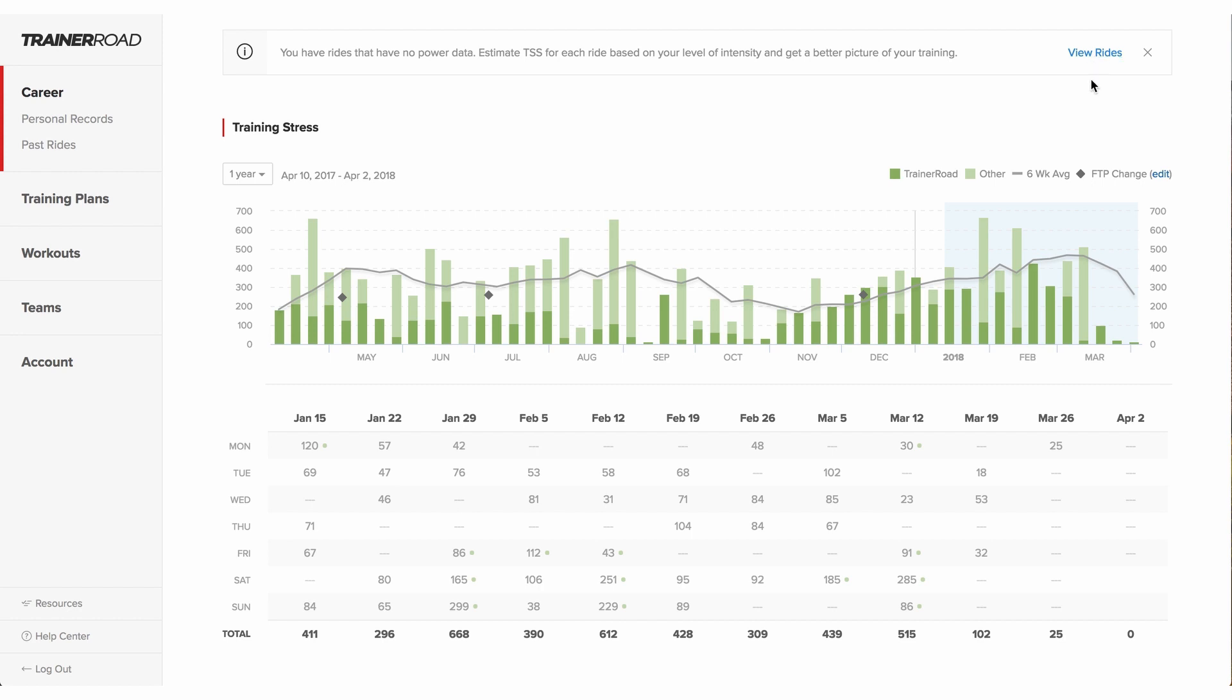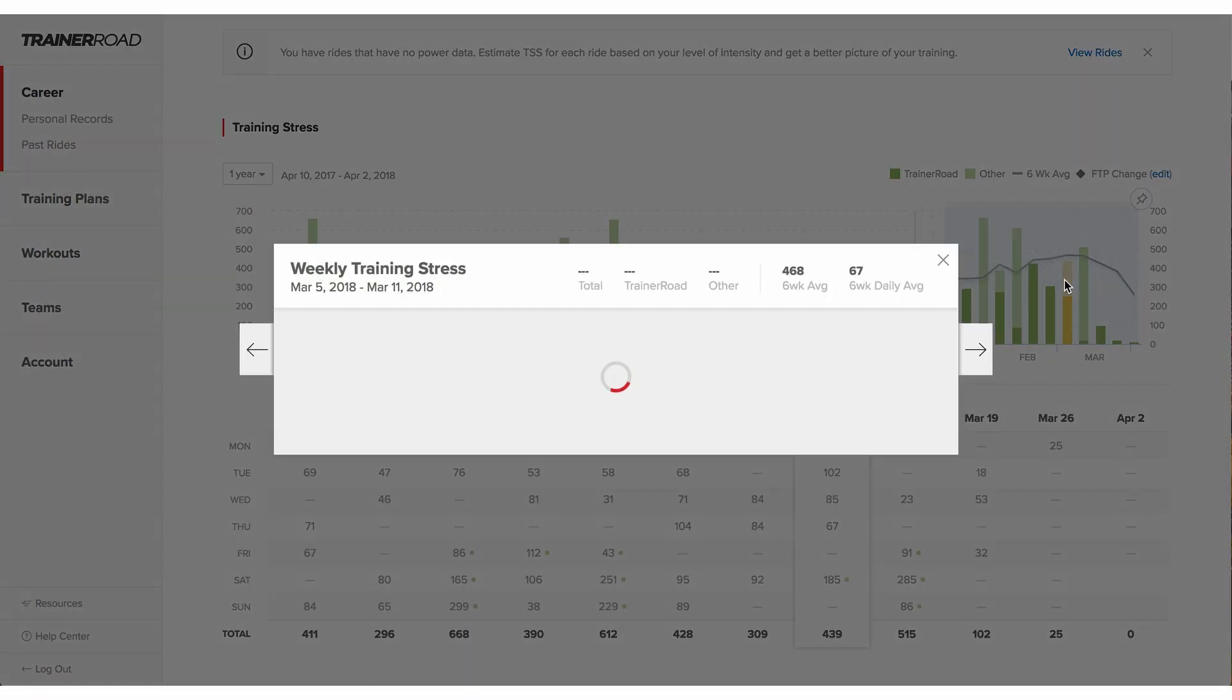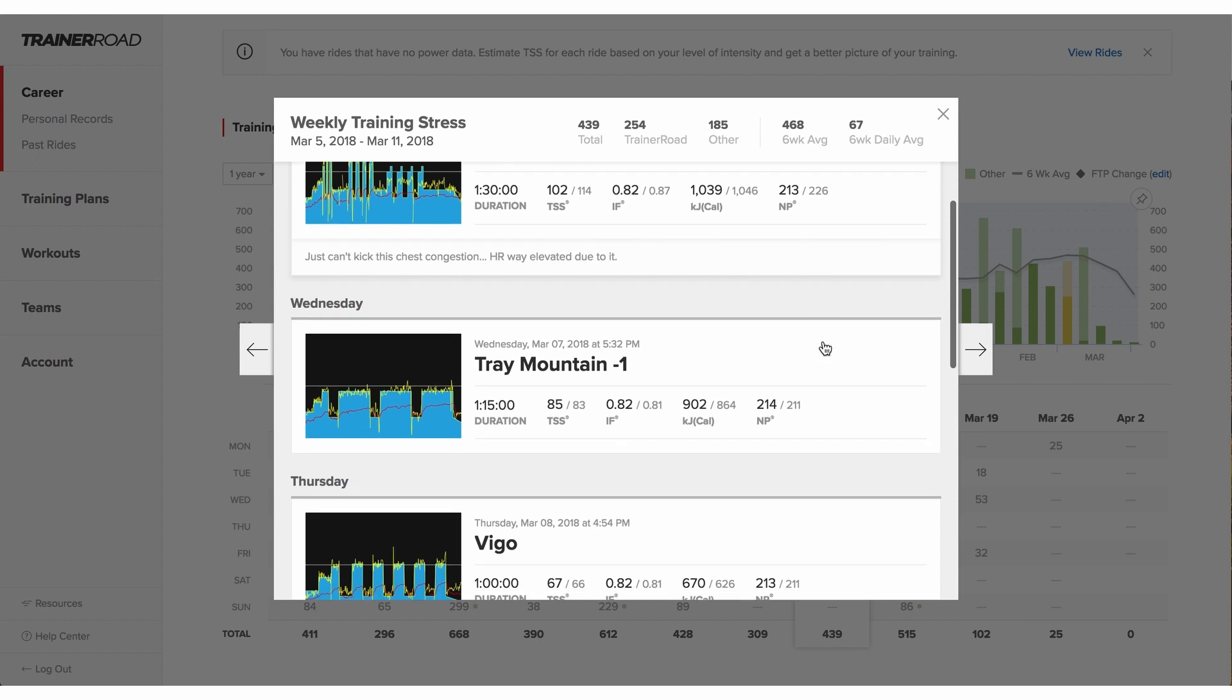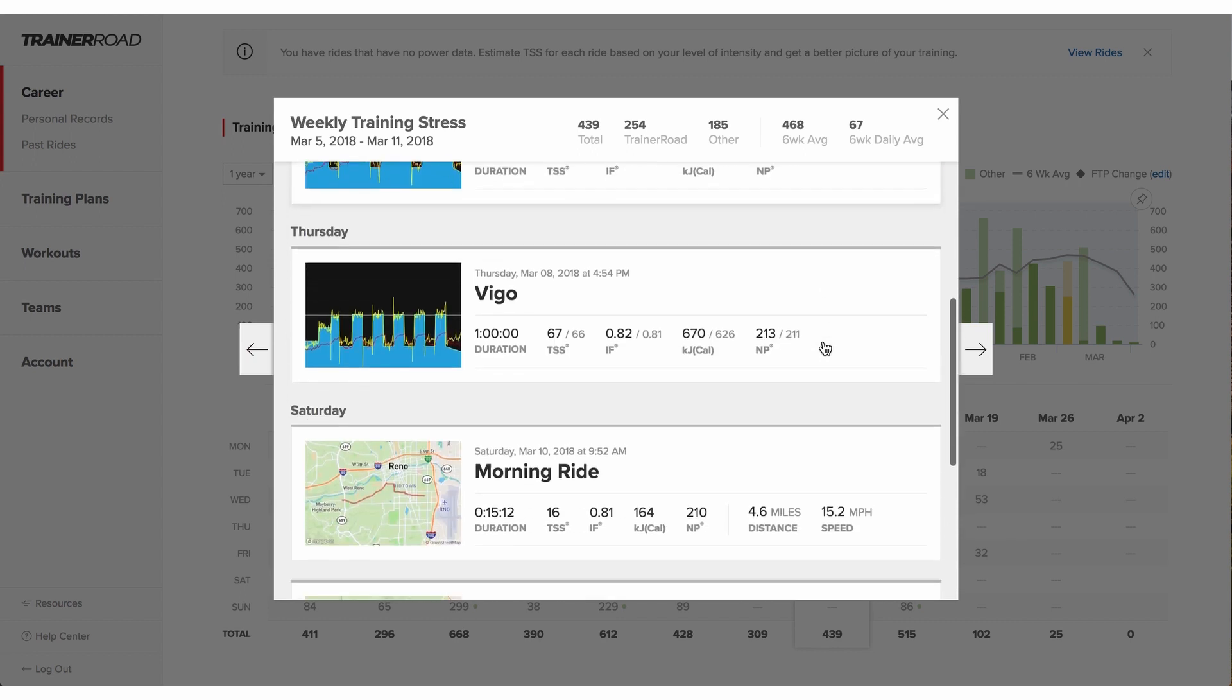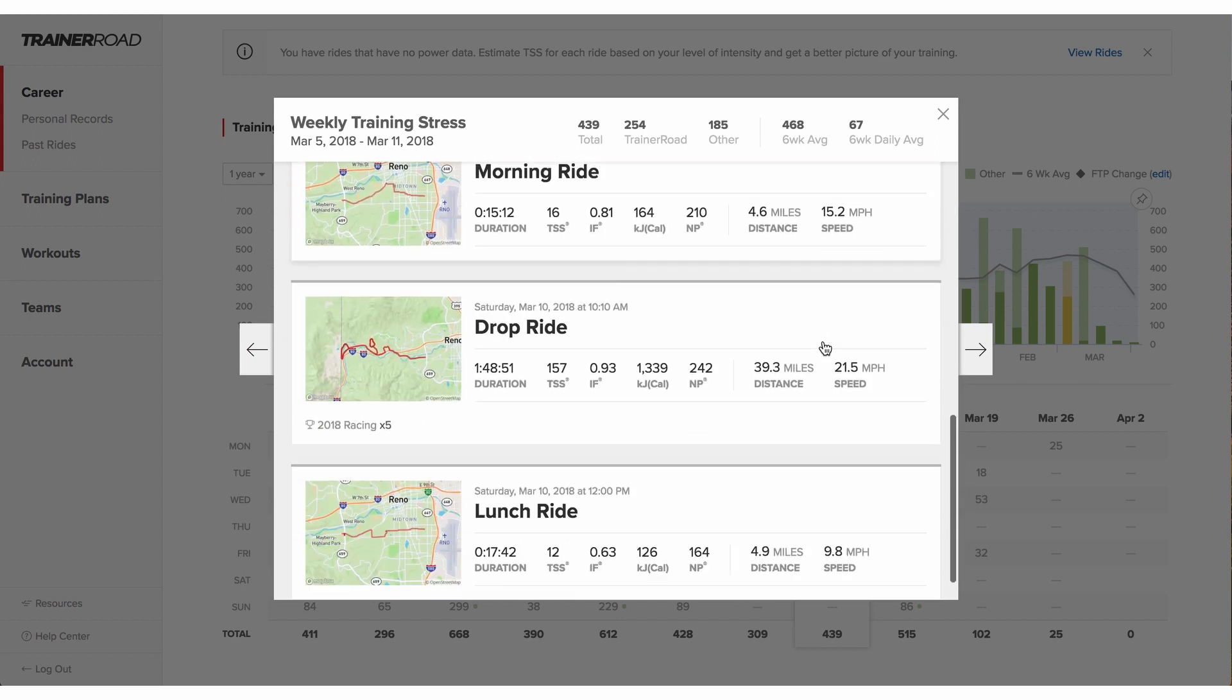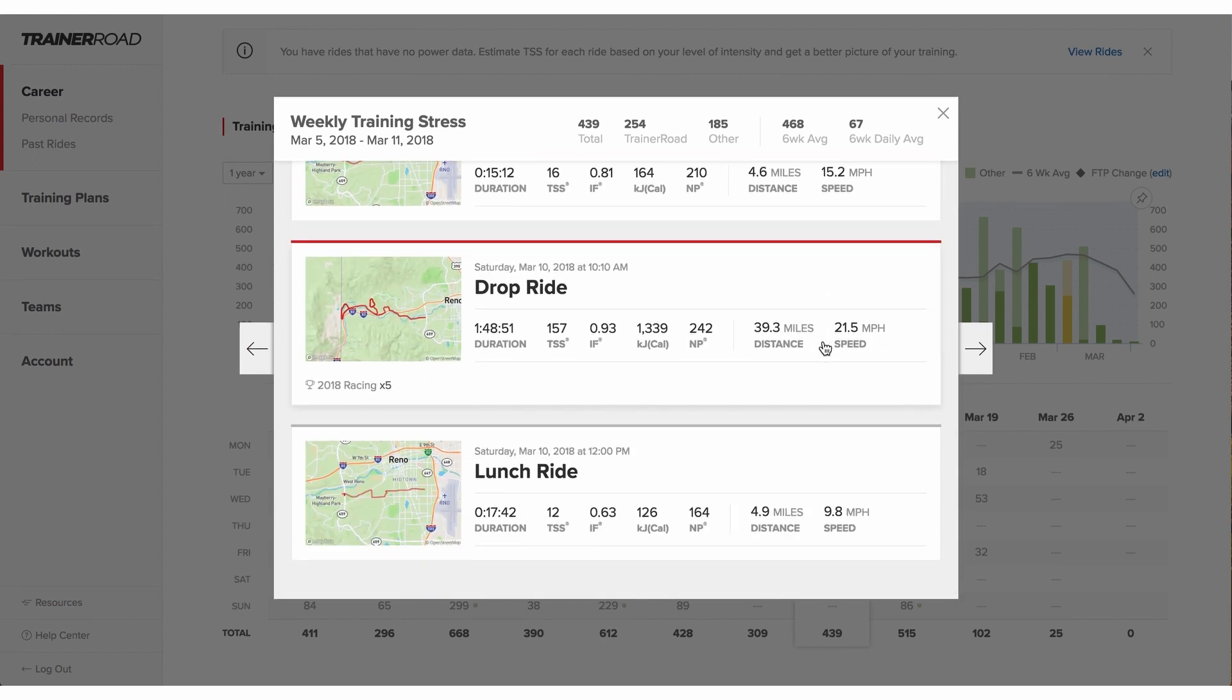From any week, a rider can click in to see more details. They can then click into any ride to get even more details on the ride analysis page.